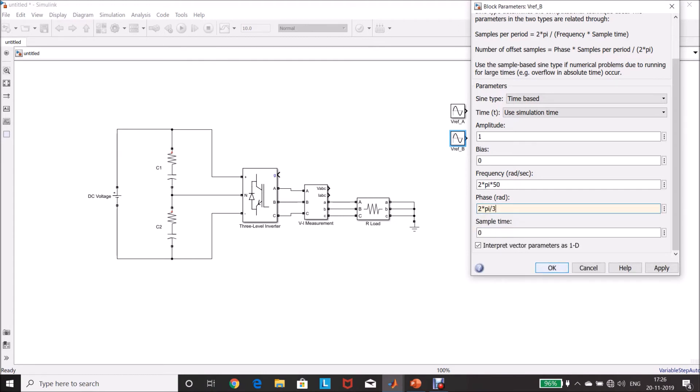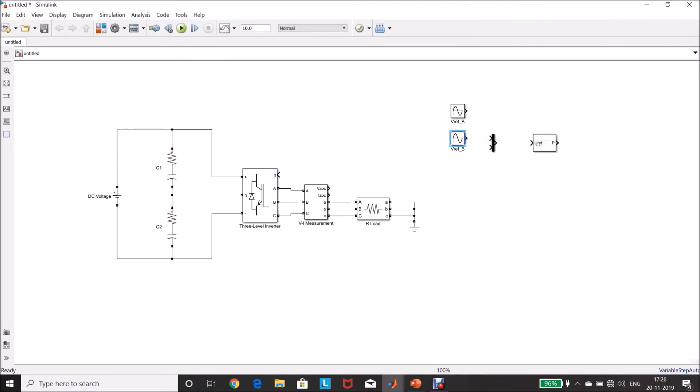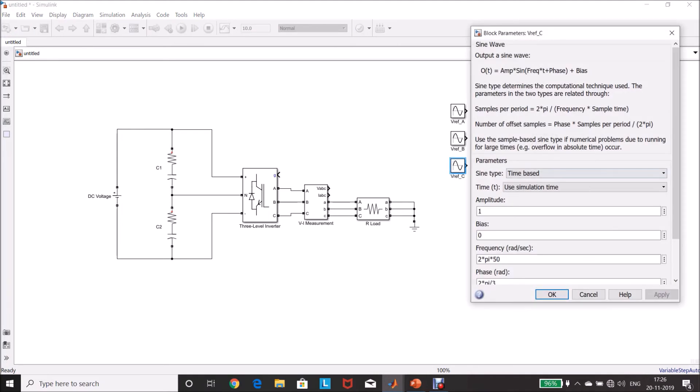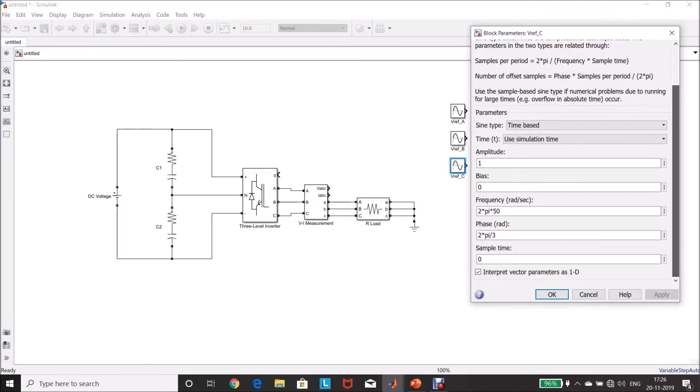Control left-click, drag and drop it to make another copy. V reference C. Double-click this one, this is 240 degree, so 4 pi by 3.